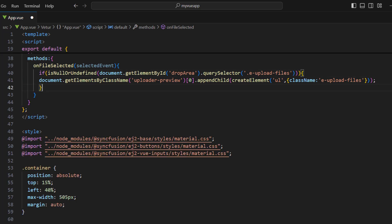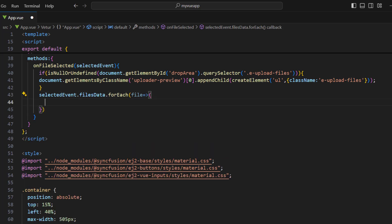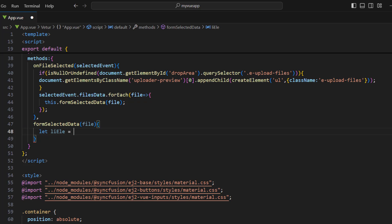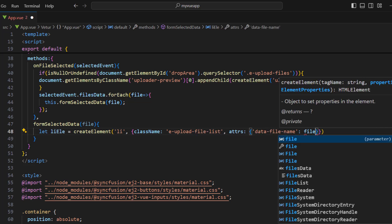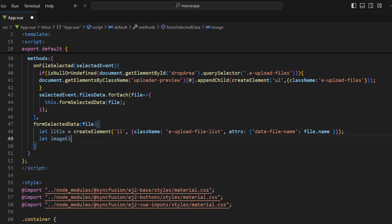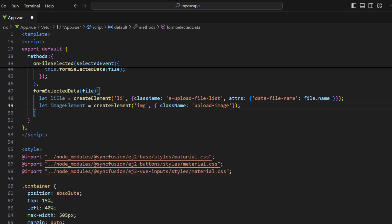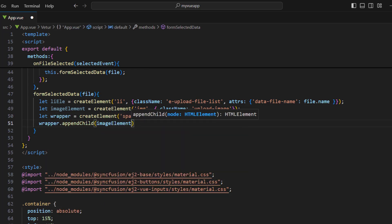This ensures that no duplicate UL element will be created when uploading is performed multiple times. I use the selected event parameter's files data property and iterate over the collection to get each file, then call the formSelectData method passing the file as an argument, where I will create the list of preview images using LI elements. Implement the formSelectData method. Within it, use the createElement method to create an LI element. Set the class name as upload-file-list and the data-file-name attribute to the file parameter's name property. Create a variable and use createElement to create an image element and set its class name to upload-image. Create a span element to wrap the image element, append the image element to the wrapper, and append the wrapper to the list element.